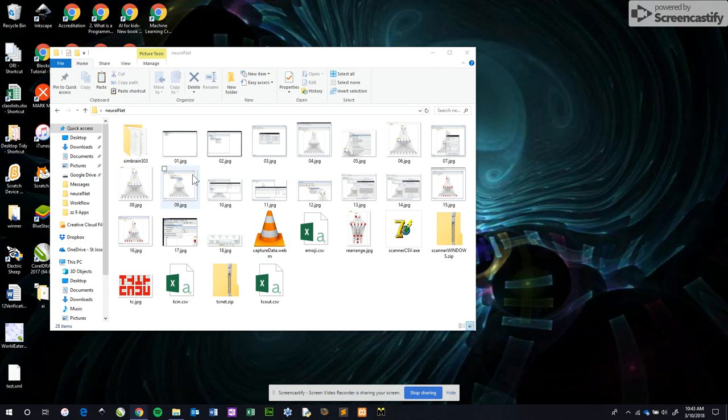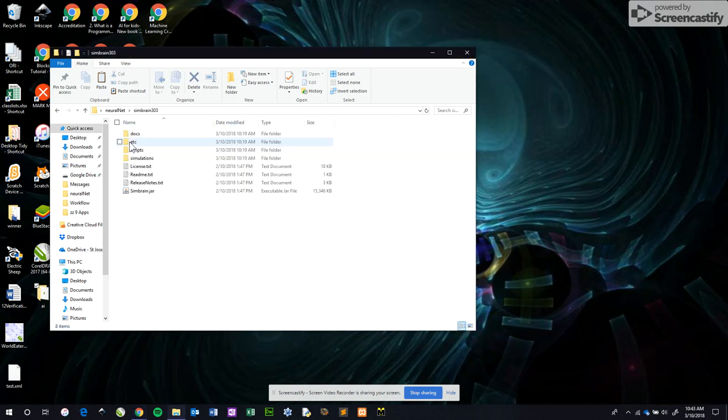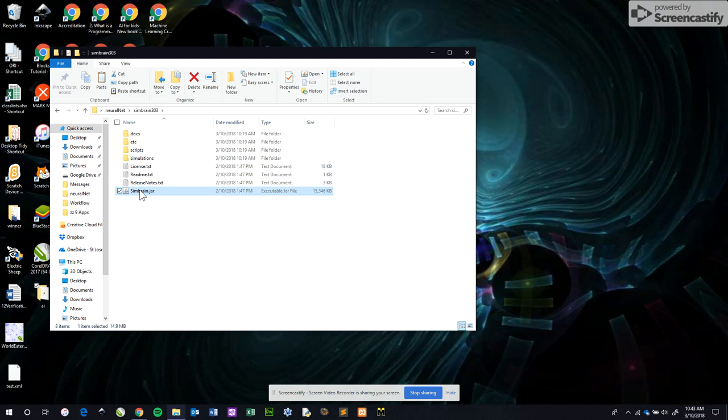Okay, now we're going to build a neural net. We've already got the dataset. I downloaded Simbrain 3.0.3. To run it you need Java. I already have that installed. Double-click on simbrain.jar.